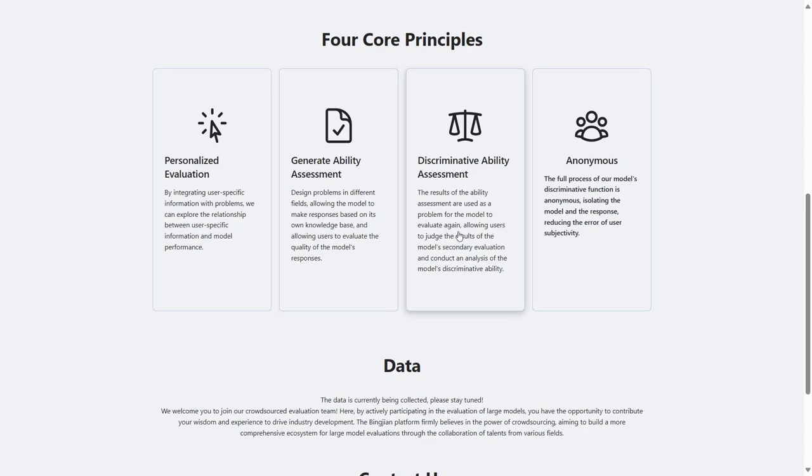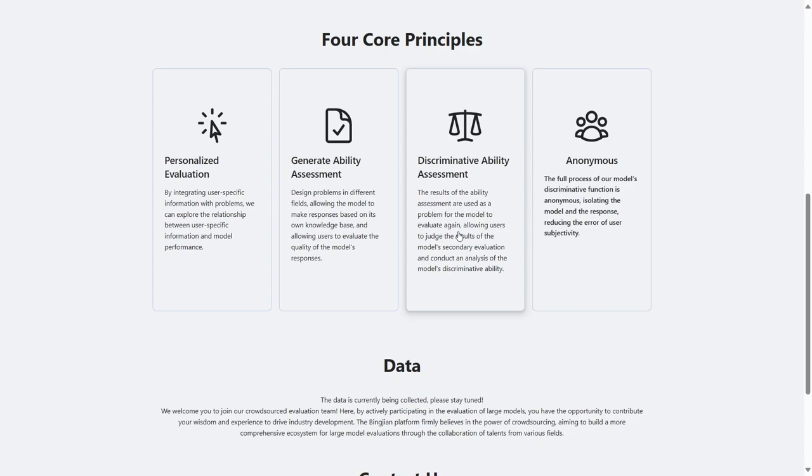The third is the evaluation of discriminative ability. The platform not only provides the models' answers, we also hope that models can evaluate each other and feedback the results of multiple evaluations to users.